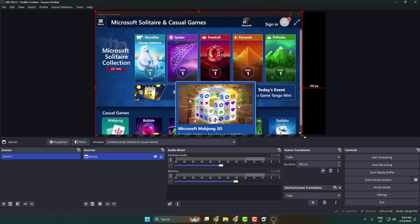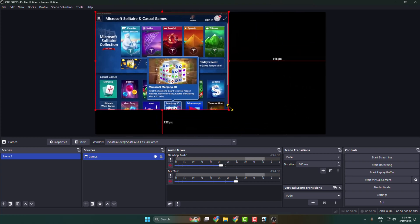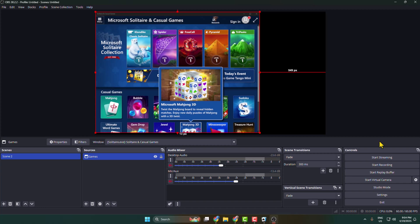Now all you have to do is just click on start streaming.